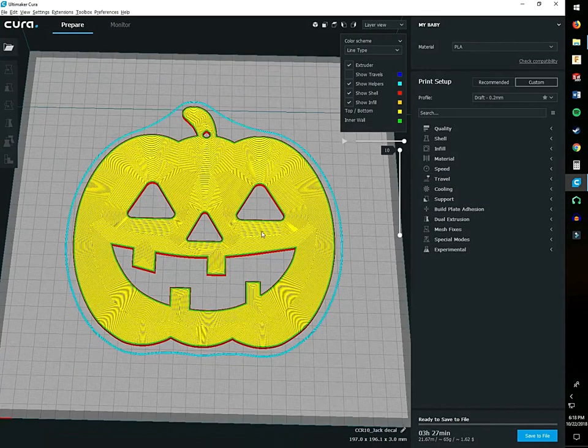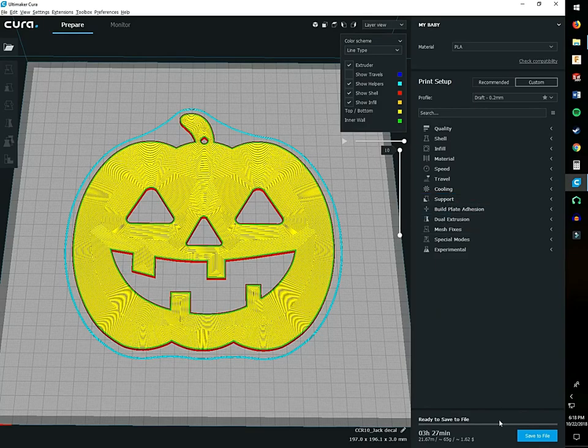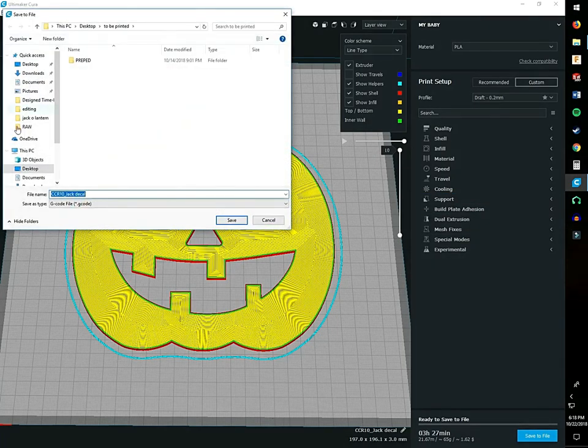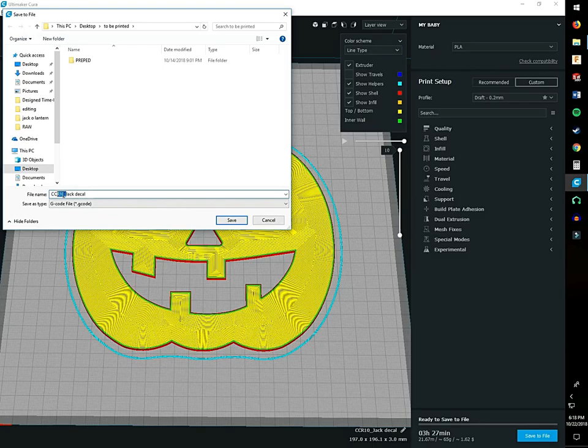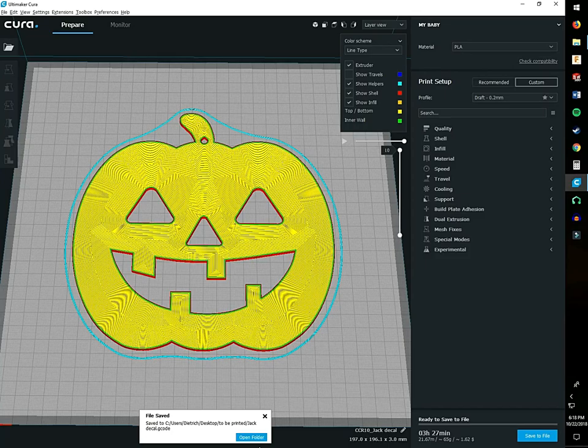What we need to do now is save this once we're happy with it, which I am. You just save the file and I'm going to name this JackDecal. It's saved and ready to be printed.